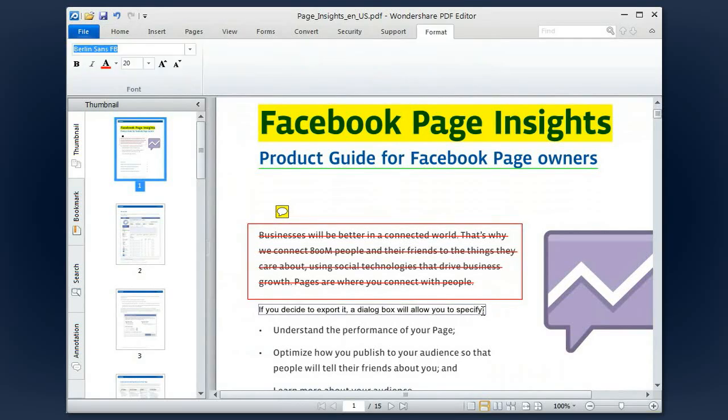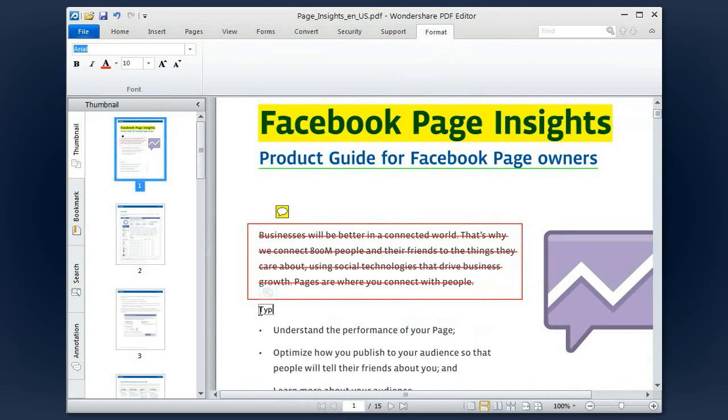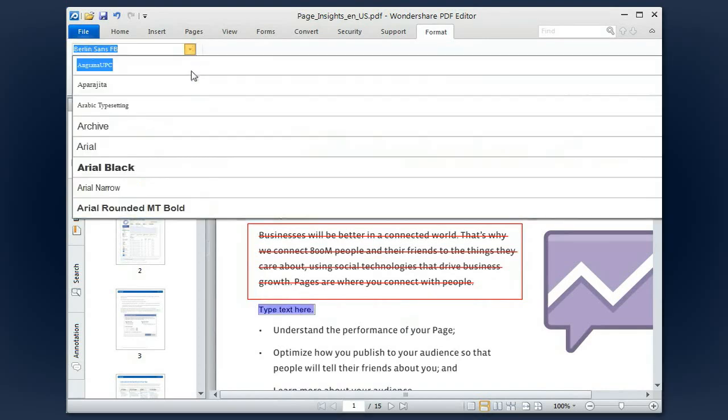Need to revise your PDF texts? Now you can easily modify the PDF text and images as well as adjusting the font, size and color with real-time effects.